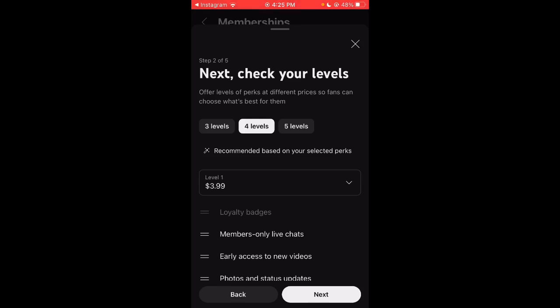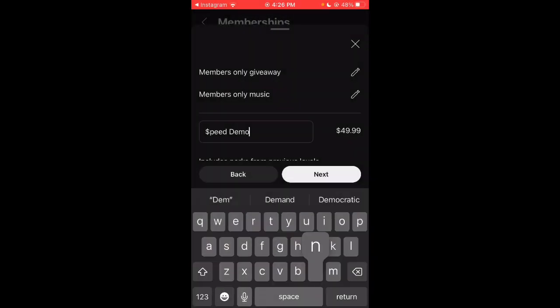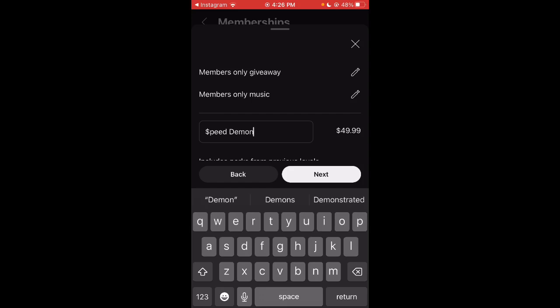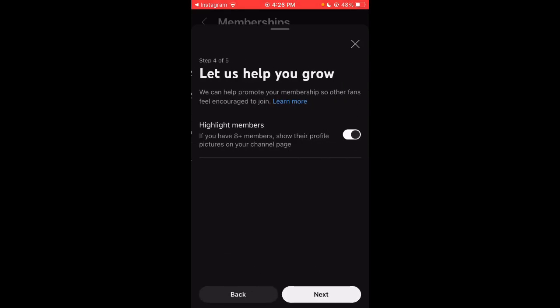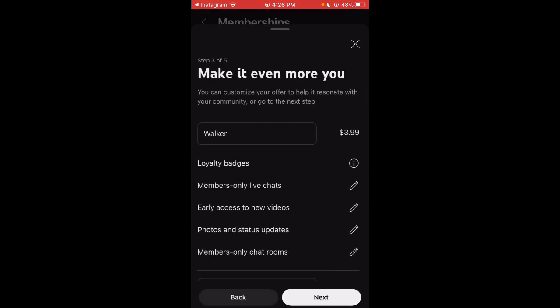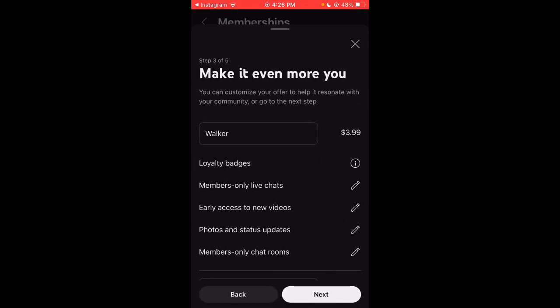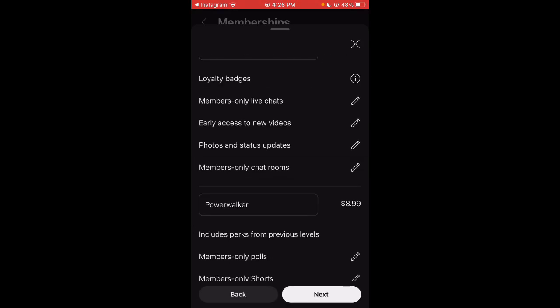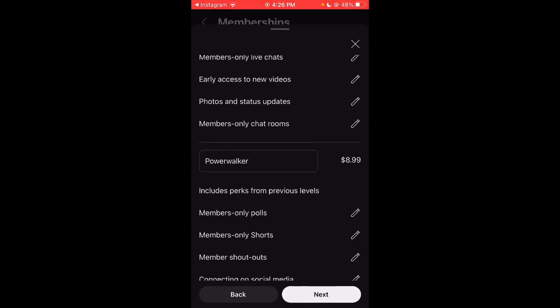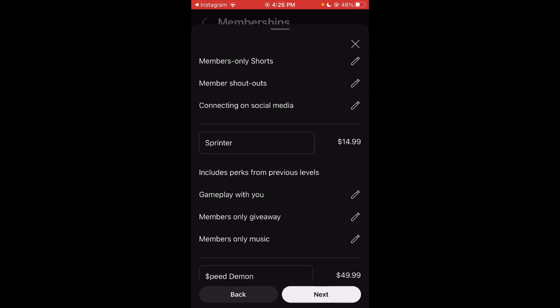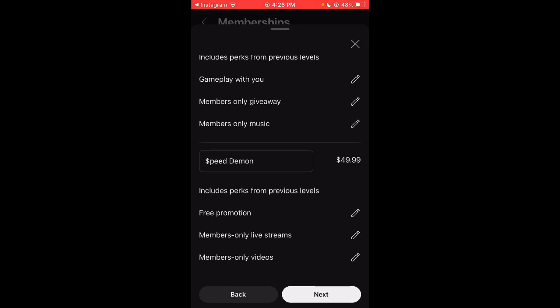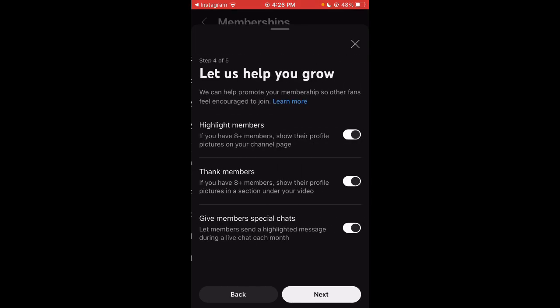Yeah, those are the levels if you want to be a member, appreciate you. Regardless if you're a level one or a level four, I appreciate it. I'm going to try to add more perks as we go along. I just want to see how this all goes. Hold up, look at that: we got the Walkers, we got the Power Walkers, we got the Sprinters, and the Speed Demons.